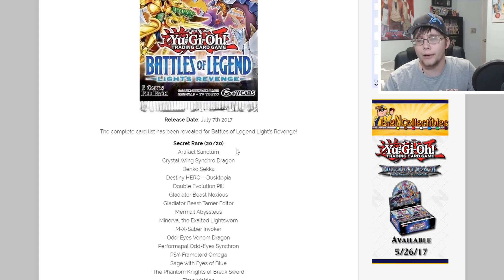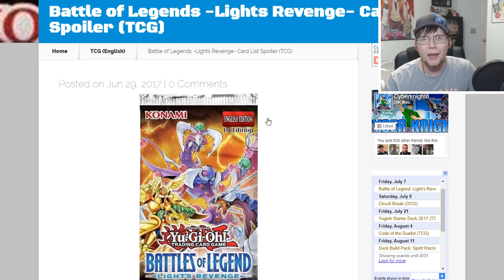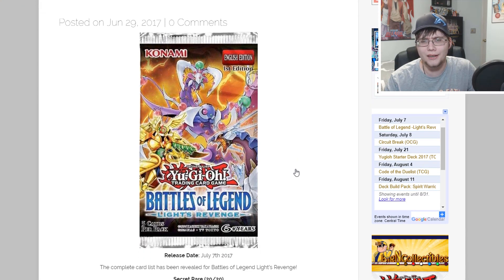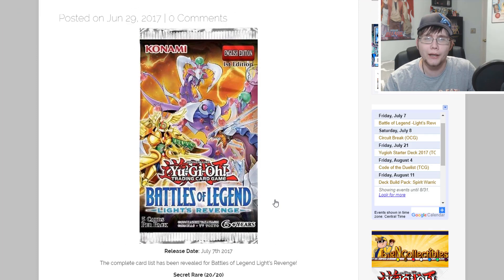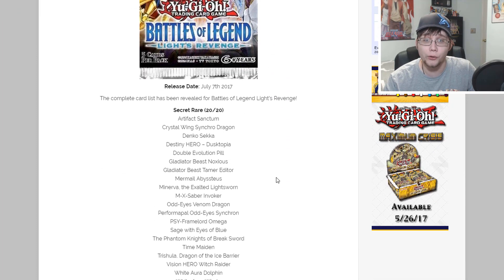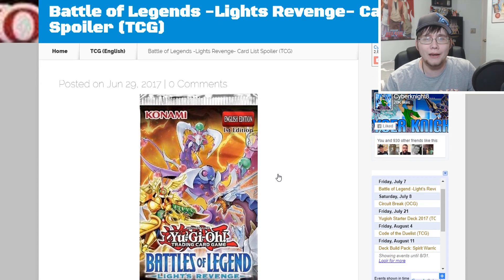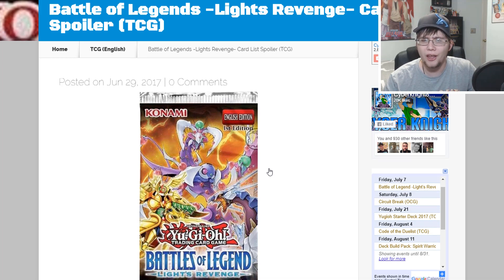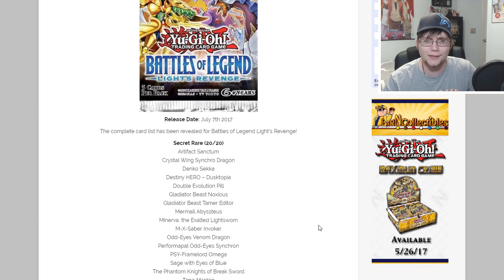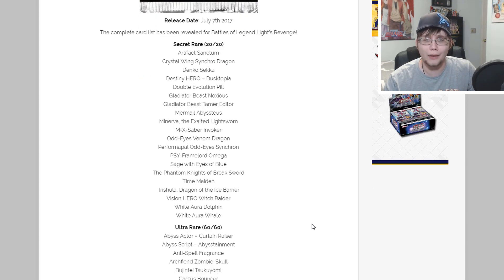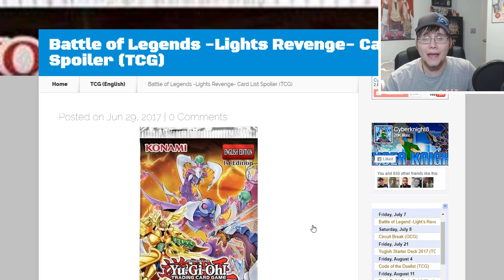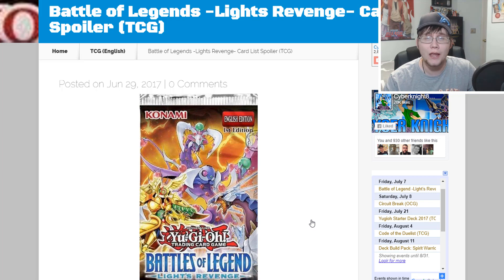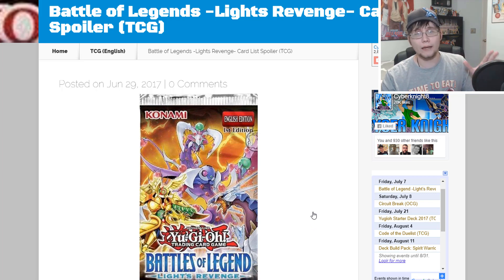At least maybe these will be easier to get for people. I'm hoping they do this set right and do it like they did Pendulum Evolution, make it so people can get these cards and enjoy them. Let's not do the whole game of one Minerva per case or whatever, which I'm still afraid they're gonna do. Let me know what you guys think about this list, if you like it or not, and what cards you think were left out. For me it's just really the number cards I'm kind of upset about, but other than that it's hard to complain.